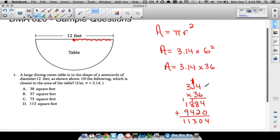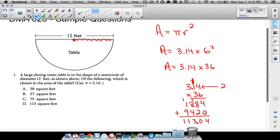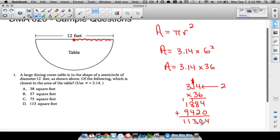Since we technically had 3.14, count the decimal places: two places to the right of the decimal in 3.14, and no decimal places in 36, so we need two decimal places in our answer. That gives us 113.04. This is the area of a whole circle.